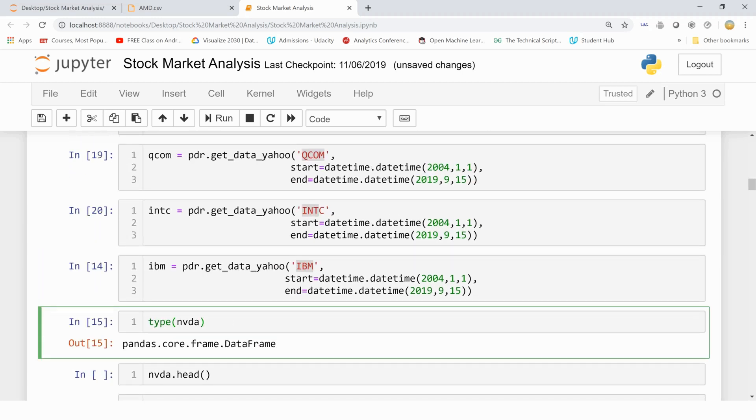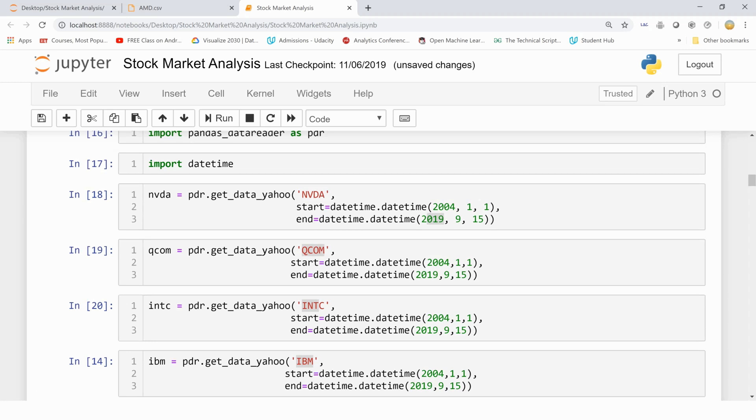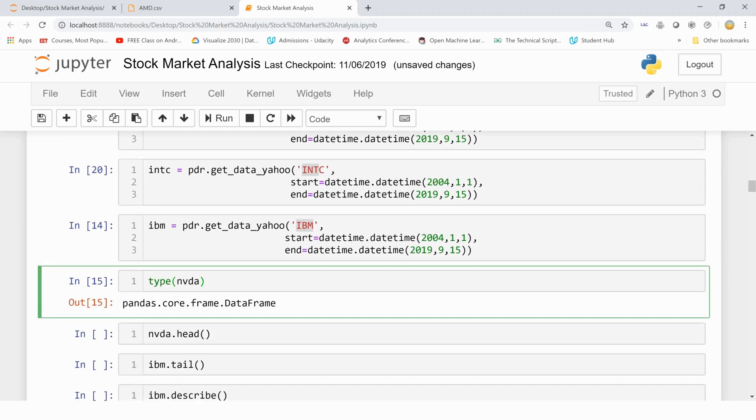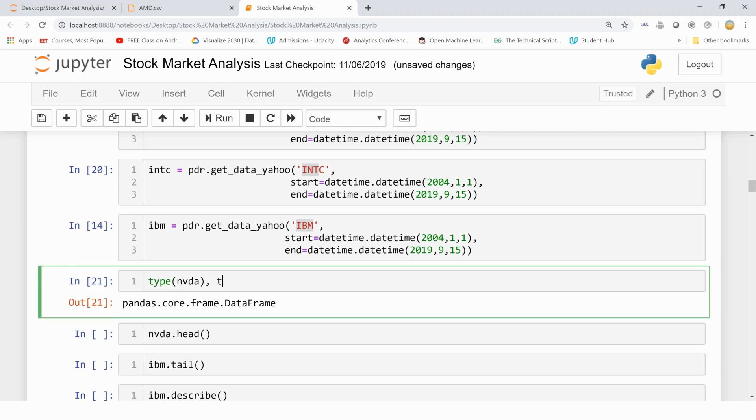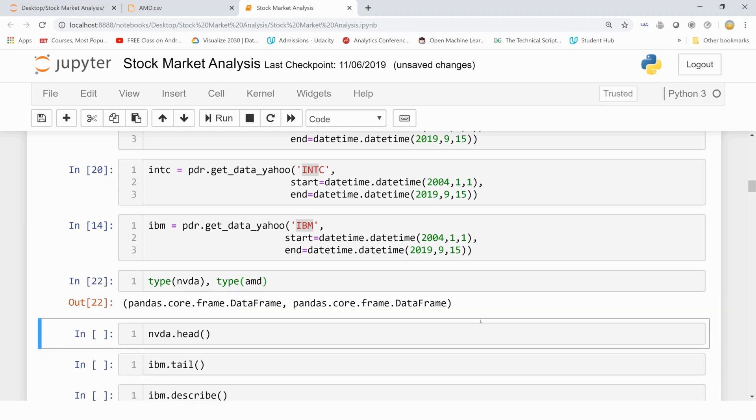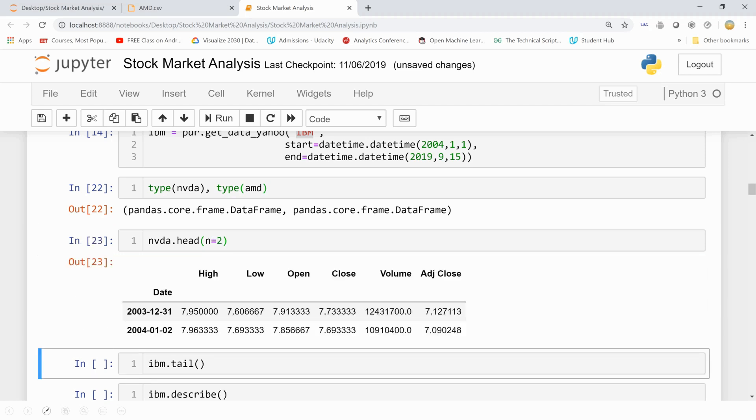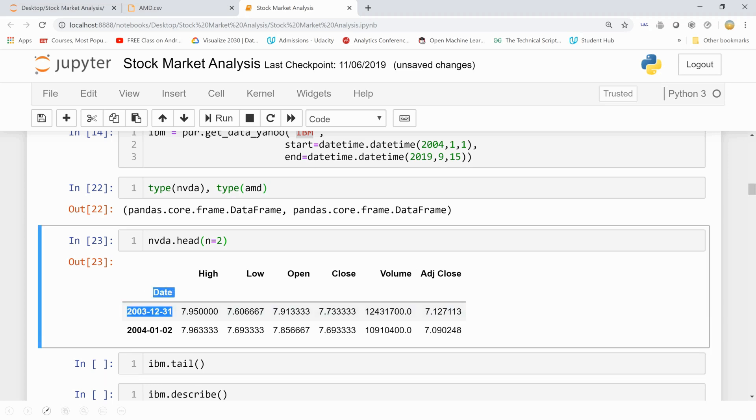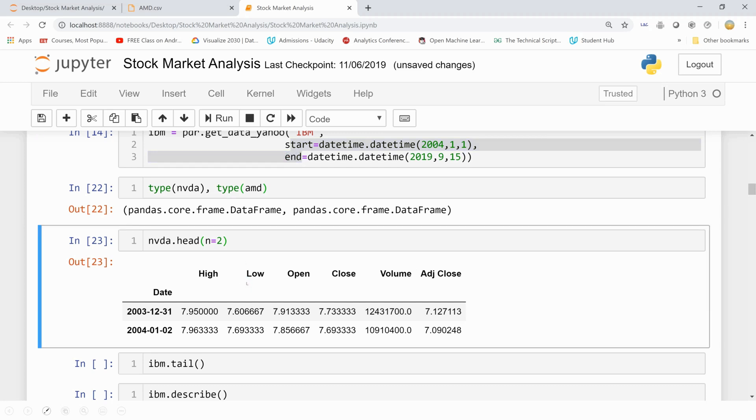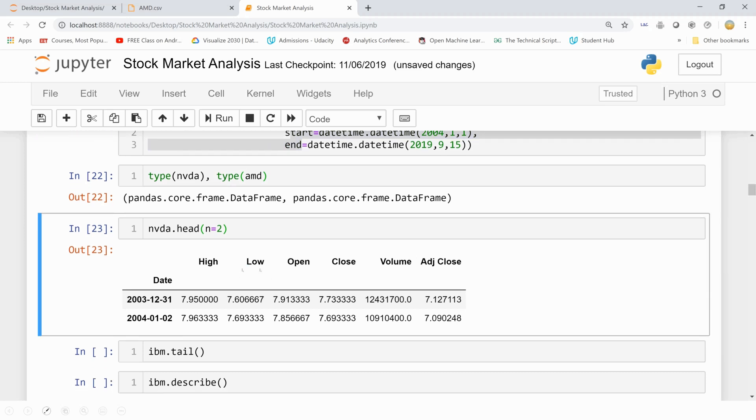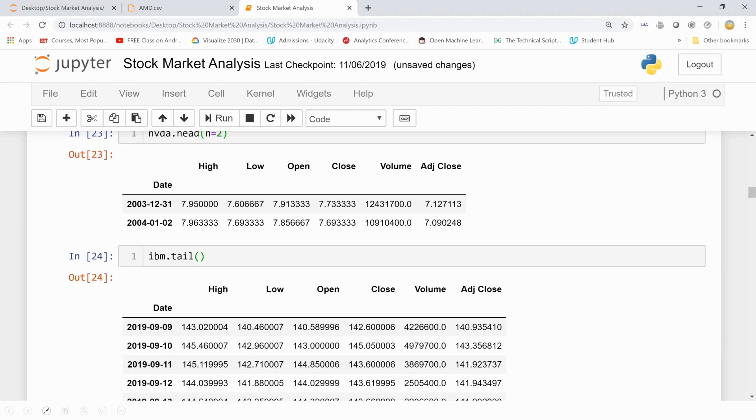Now let's see if this library has correctly stored this data as a pandas dataframe or not. So indeed, it's stored in pandas.core.frame.DataFrame, which is the same as the type of our AMD data. Let's see for our own satisfaction the top two rows in NVDA. So it has passed dates as indices on its own. We just had to mention the start and the end date. And all these columns are also here: high, low, open, close, volume, and adjusted close. Same you can try for IBM's data.